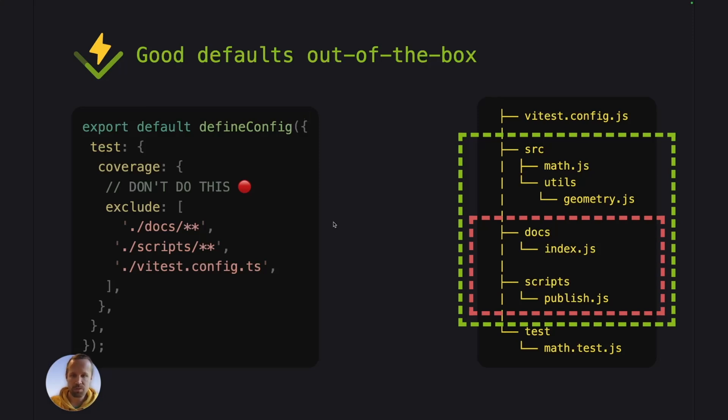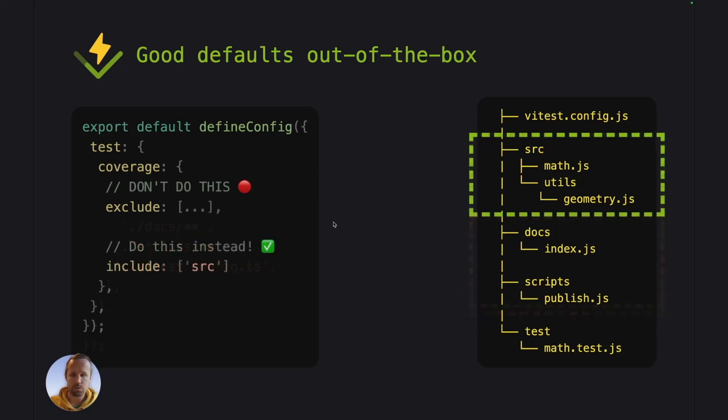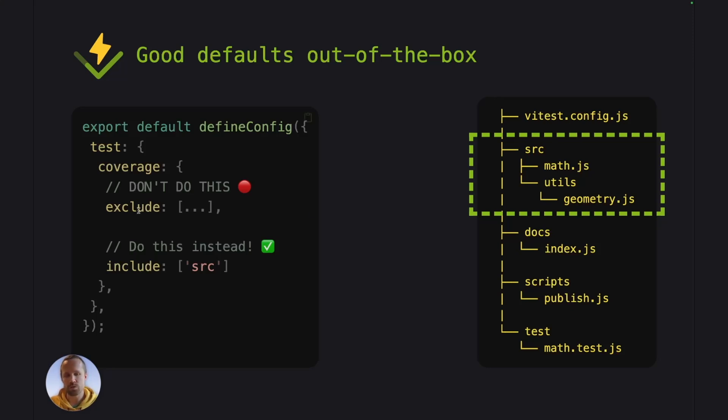So what's better is to help Vitest to find your source files. So instead of defining plenty of exclusions, just define a couple, maybe even just one inclusion. So you can help Vitest by telling it where your source code is.